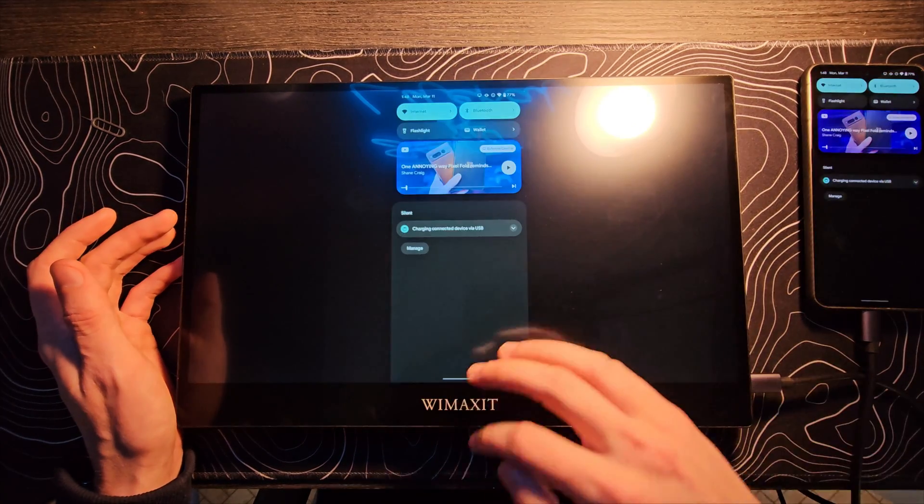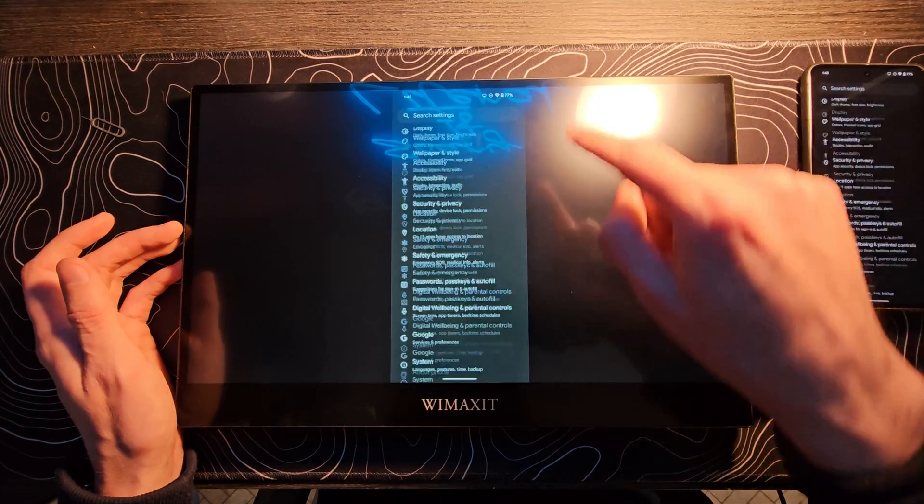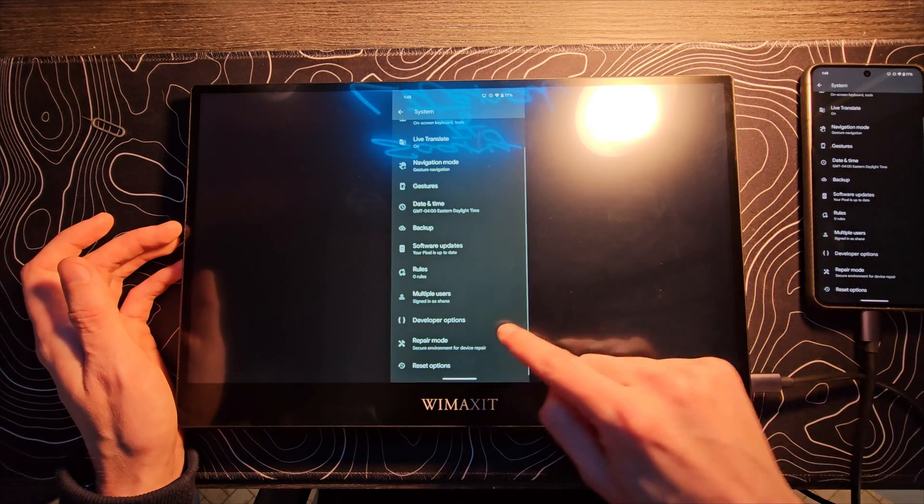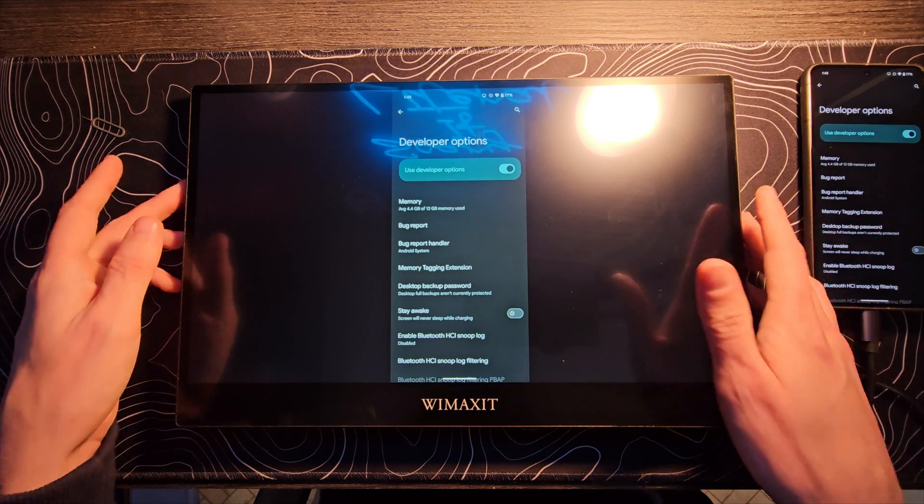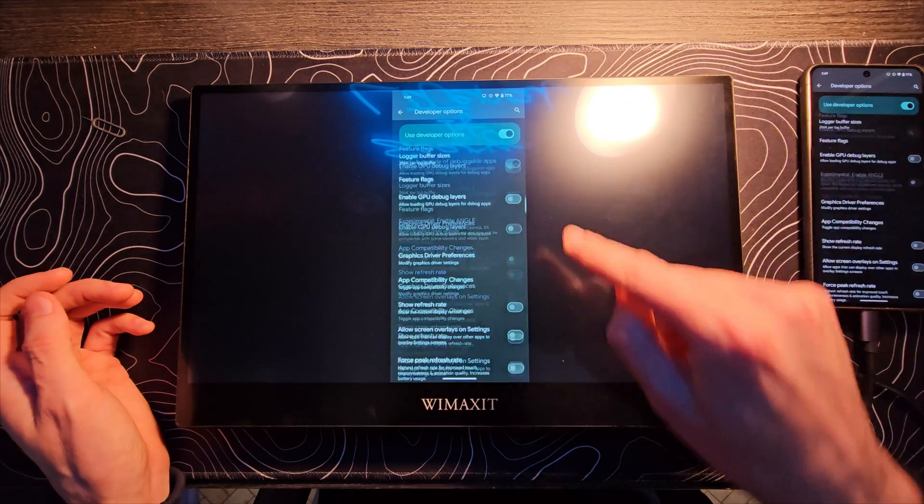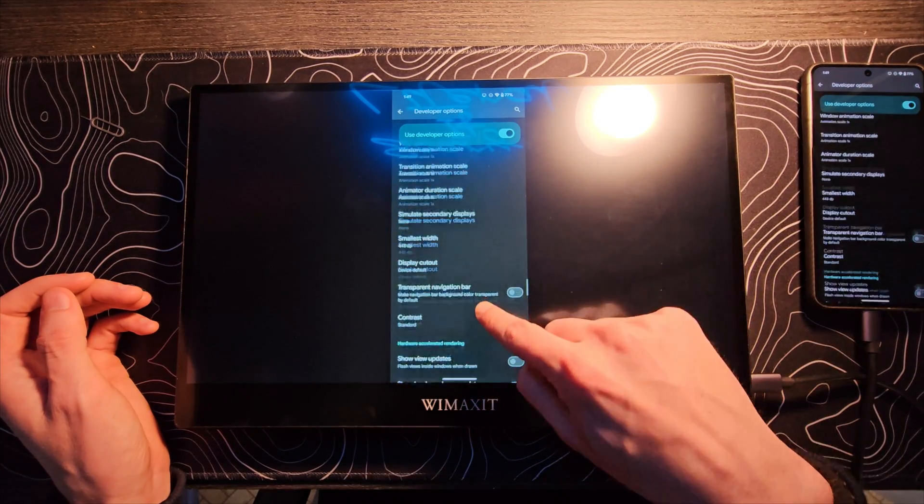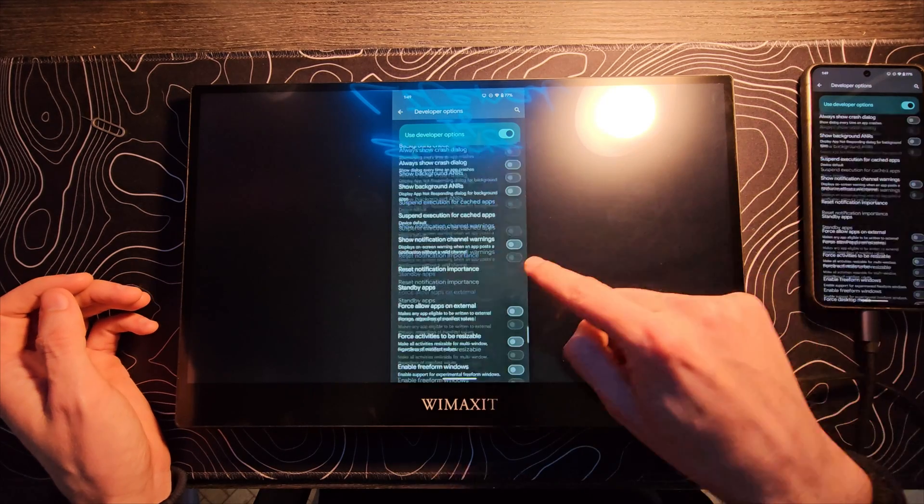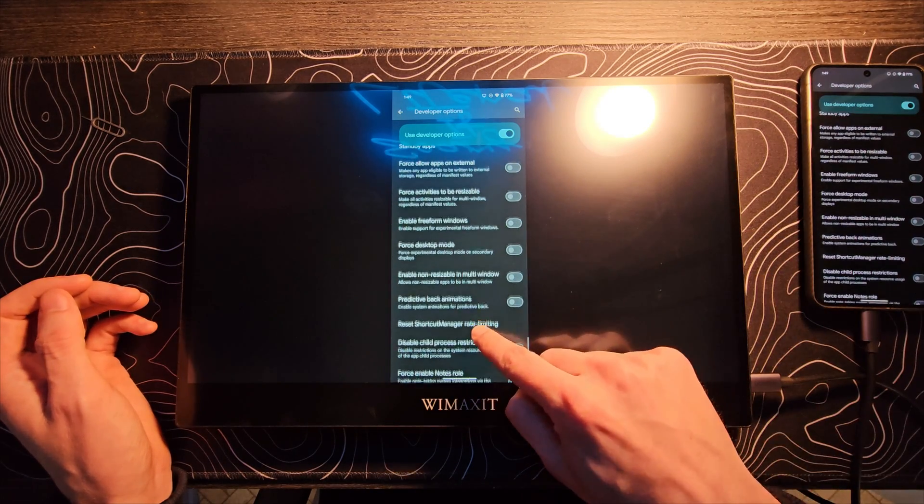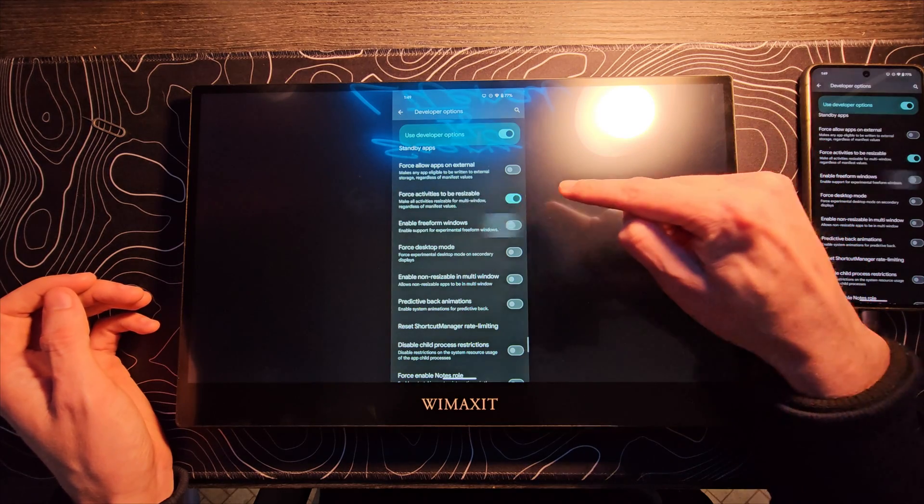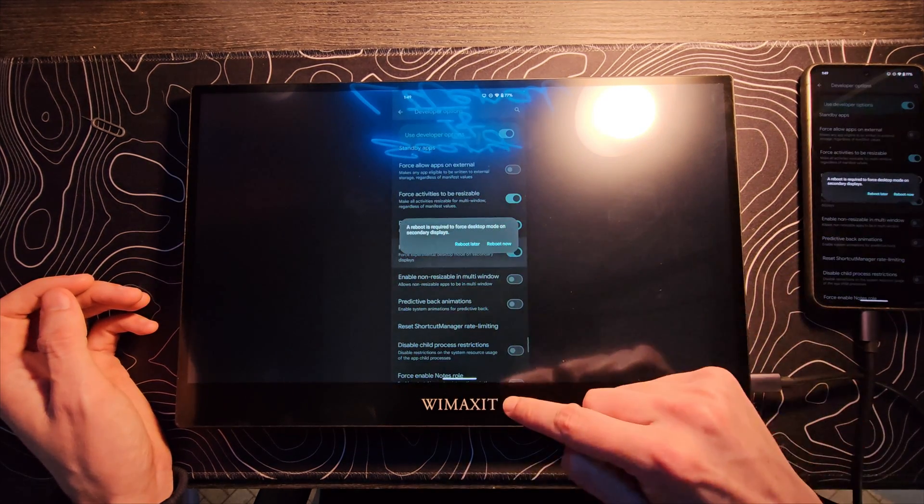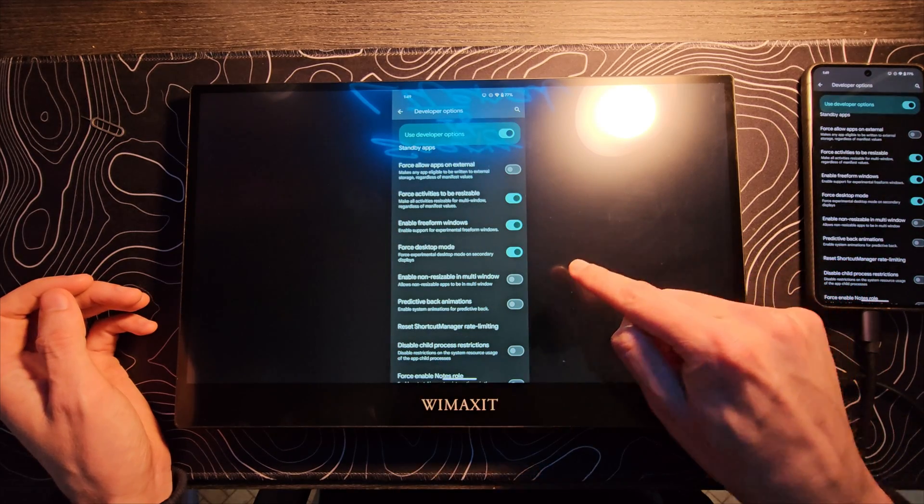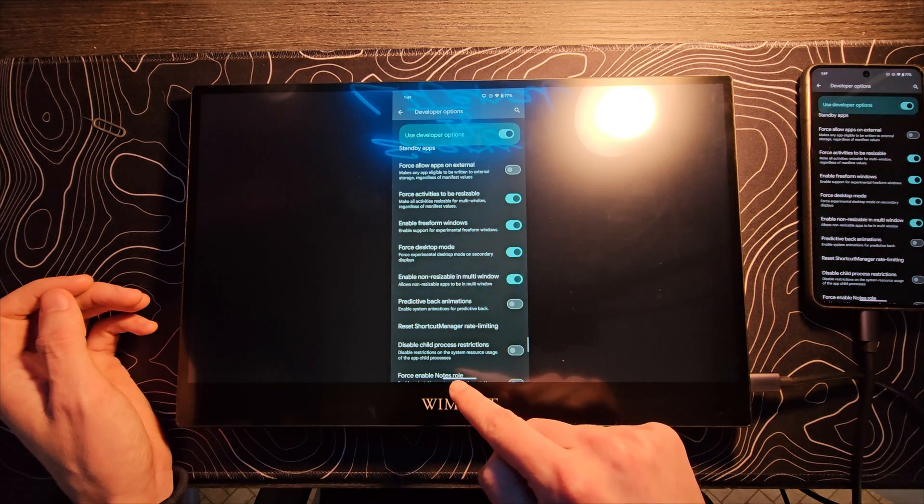Let's check something really quickly. Let's go into the settings. Let's come all the way down here. And we're going to look for developer options. I think I've already enabled that. Let's scroll all the way down here to the bottom-ish. It's somewhere towards the bottom. Here we go. How about, let's do force apps to be resizable. Enable freeform windows and force desktop mode. Enable non-resizable in multi-window. Sure.